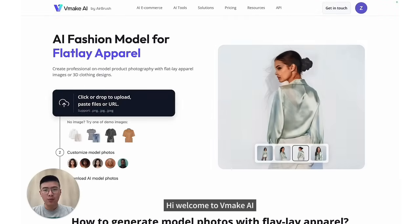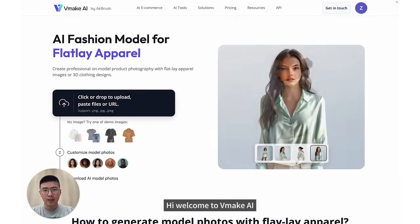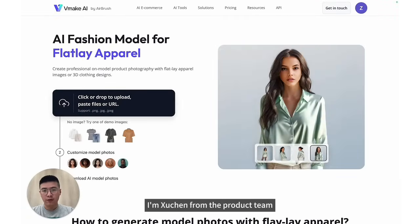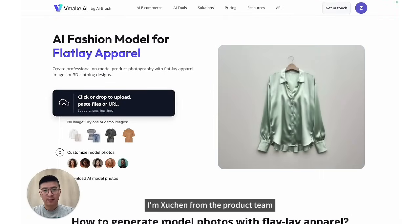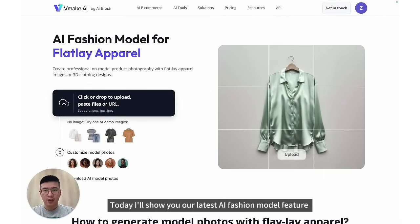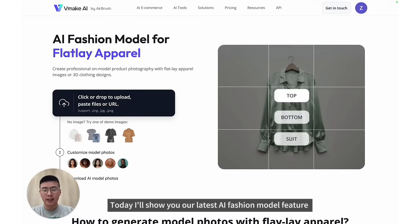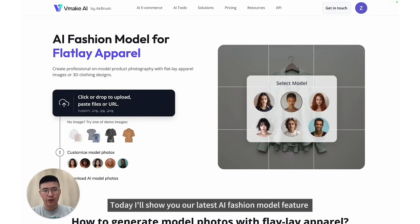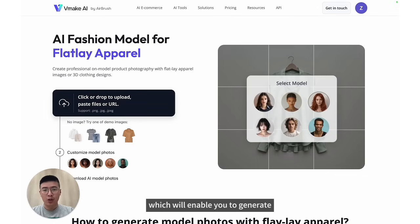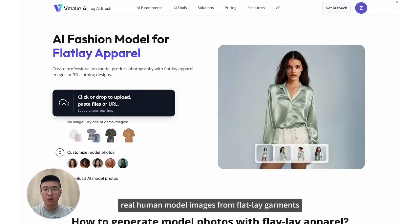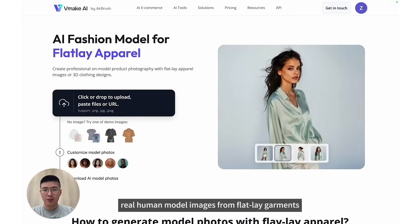Hi, welcome to vMake AI. I'm Xu Chen from the product team. Today, I will show you our latest AI fashion model feature, which will enable you to generate real human model images from flat-lay garments.